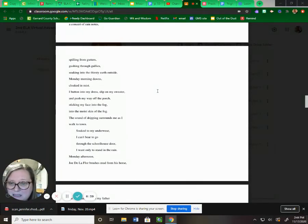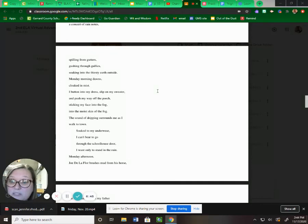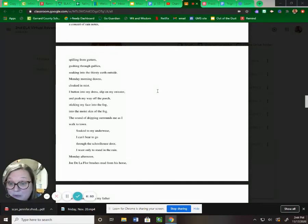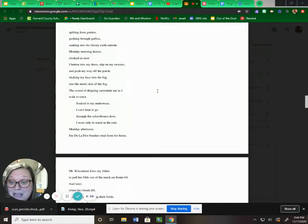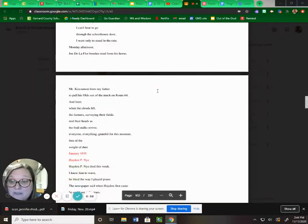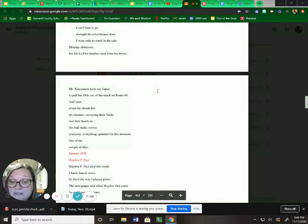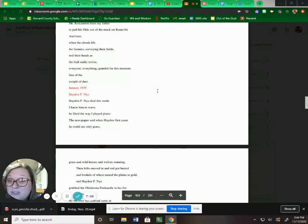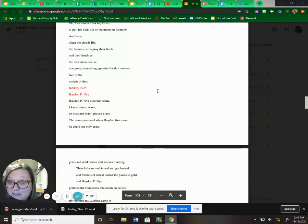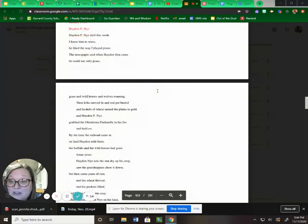Monday morning dawns, cloaked in mist. I button into my dress, slip on my sweater, and push my way off the porch, sticking my face into the fog, into the moist skin of the fog. The sound of dripping surrounds me as I walk to town. Soaked through my underwear, I can't bear to go through the schoolhouse door. I want only to stand in the rain. Monday afternoon, Joe De LaFleur brushes mud from his horse. Mr. Ken Cannon hires my father to pull his olds out of the muck on Route 64. And later, when the clouds lift, the farmers, surveying their fields, nod their heads as the frail stalks revive. Everyone, everything, grateful for this moment, free of the weight of dust.